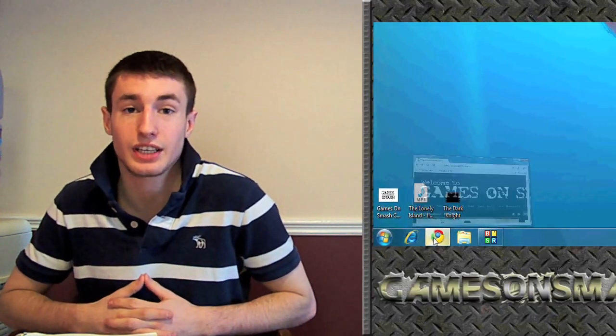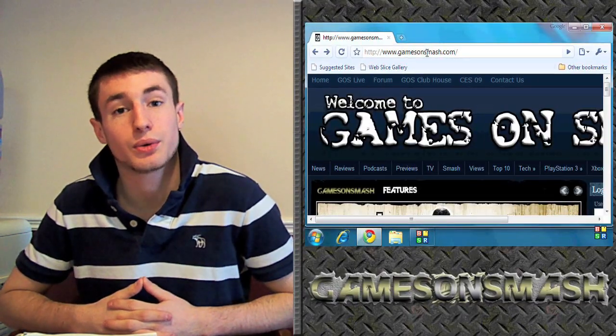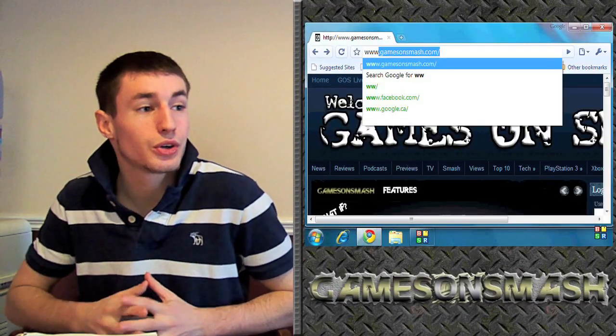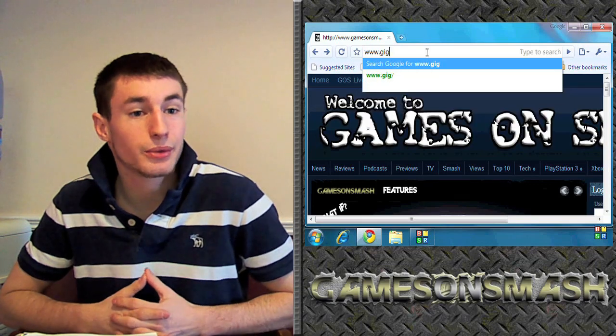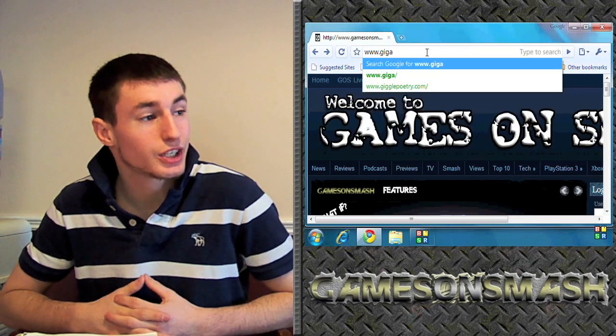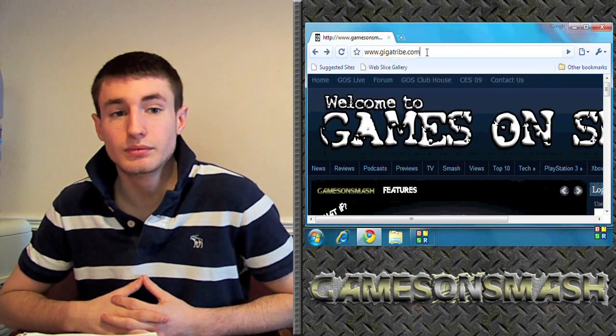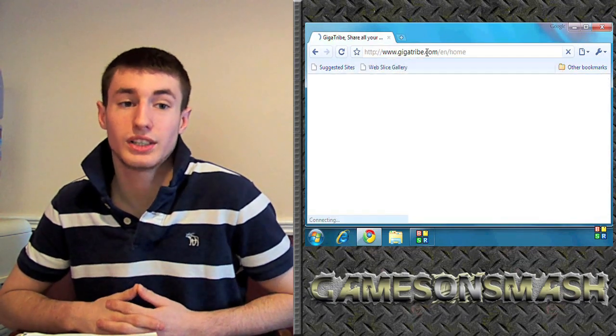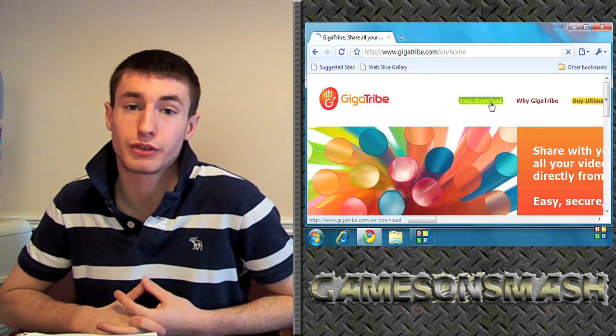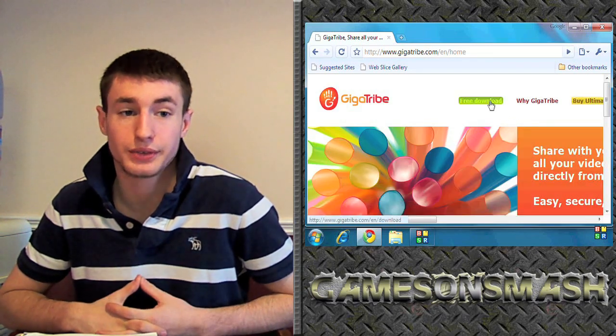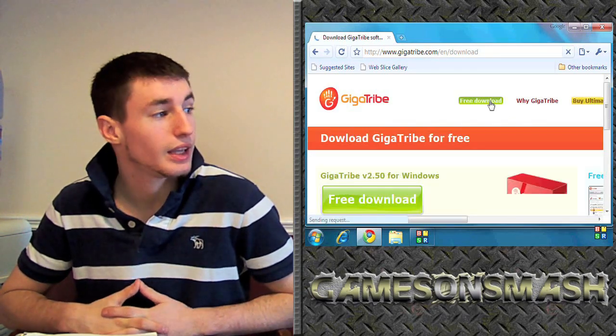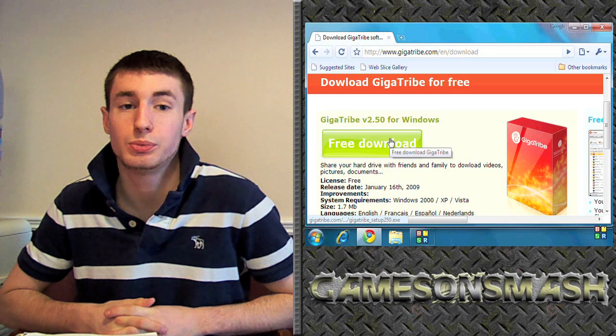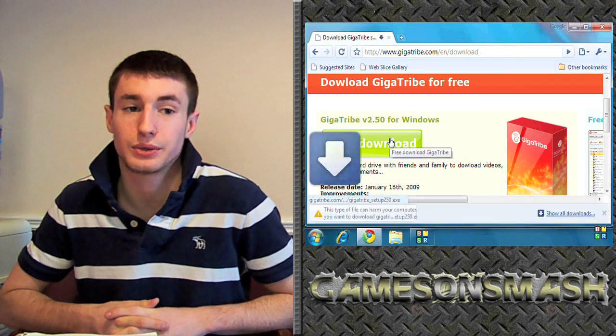Now the easiest way for me to explain how it works is for you to download it yourself. So let's get to it. Let's go to www.gigatribe.com. Once on their website, click on the free download button and download 2.50.